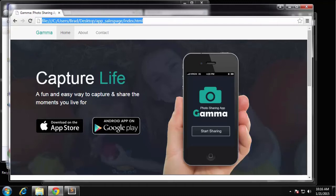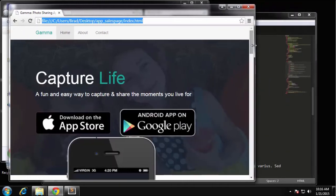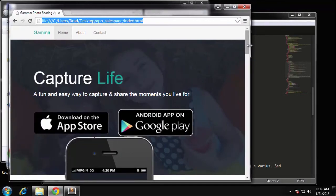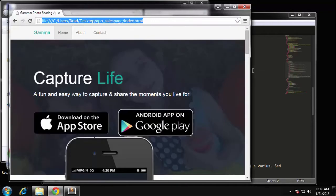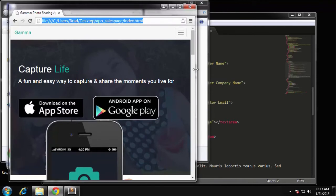Hey guys, welcome back. In this video we're going to make the site a little more responsive and look better on mobile phones and tablets. If we resize this, you can see that this would probably be a small laptop or even a big tablet view, and this doesn't look good at all. What we want to do is create some media queries for specific sizes and then add or change certain classes using those media queries.